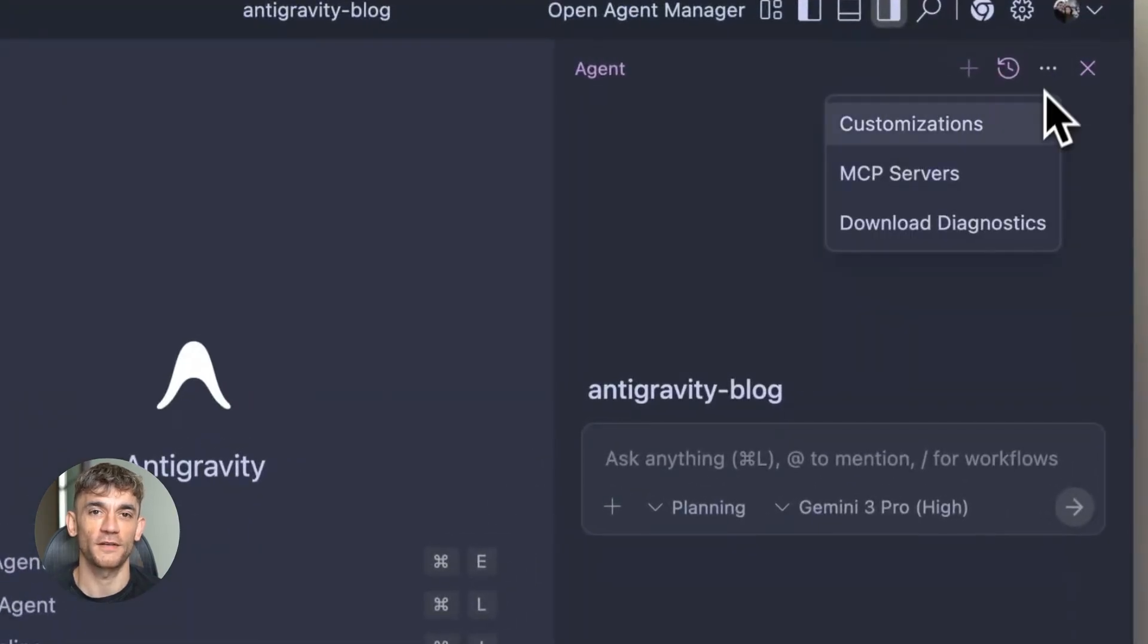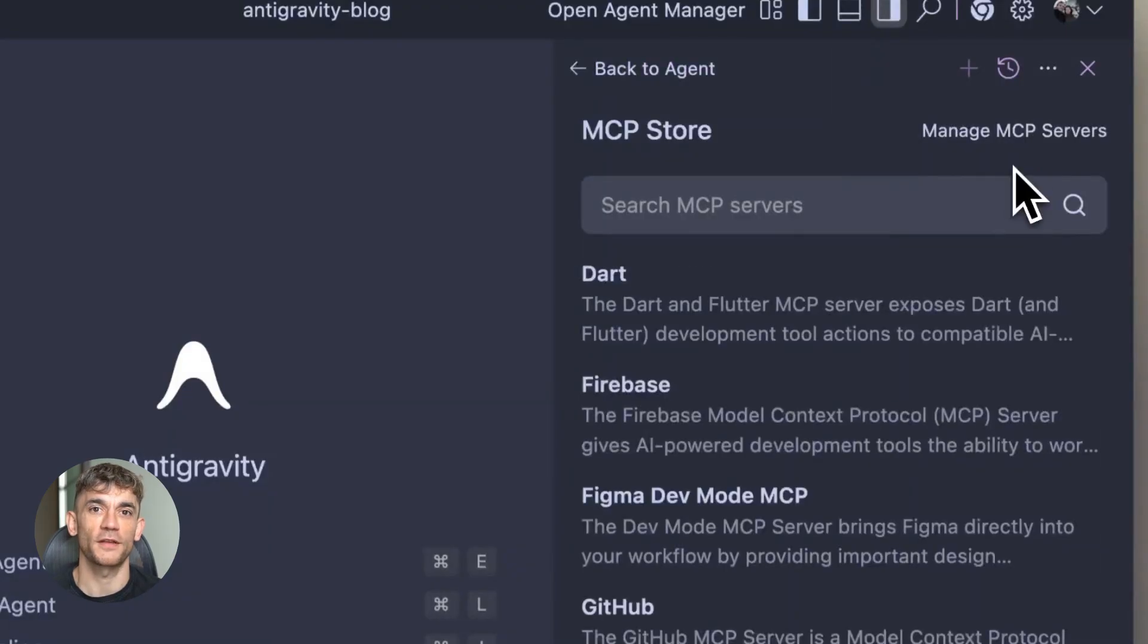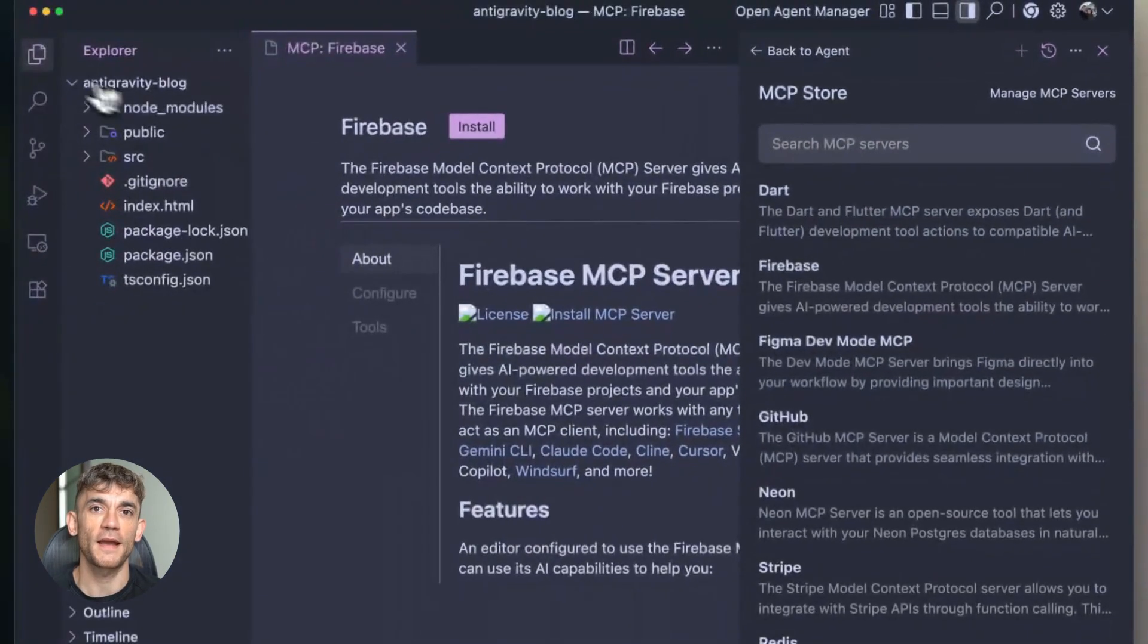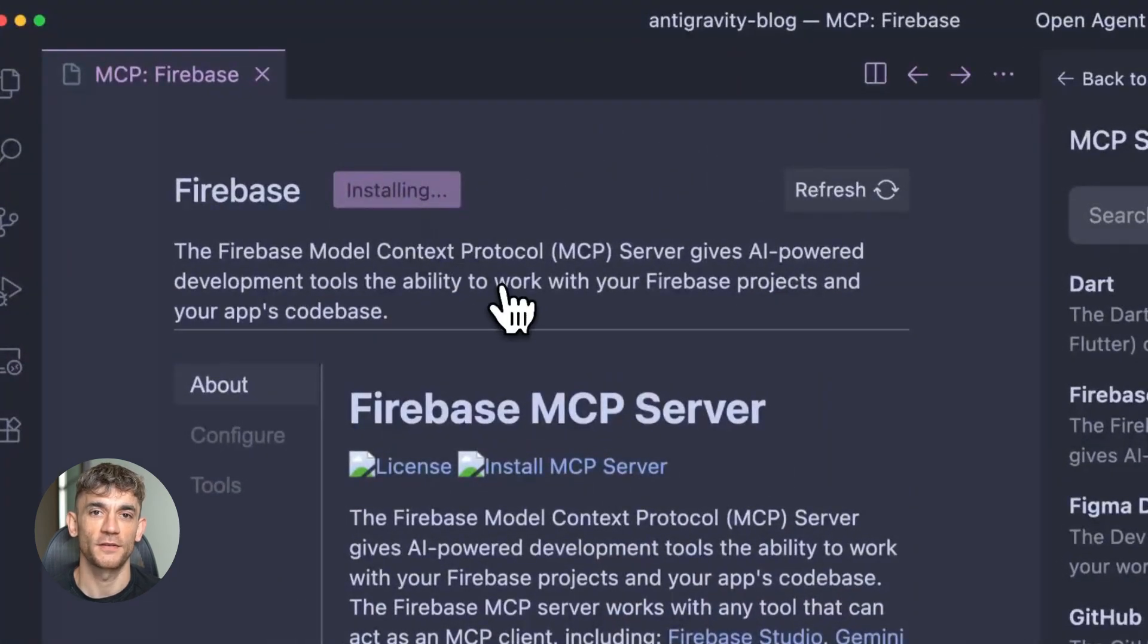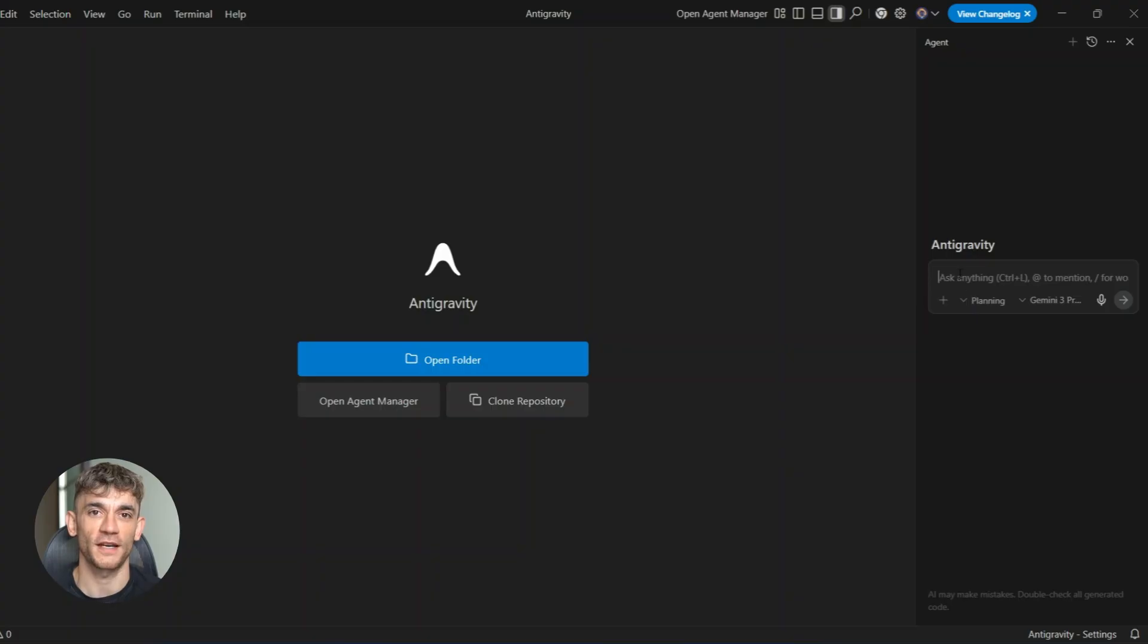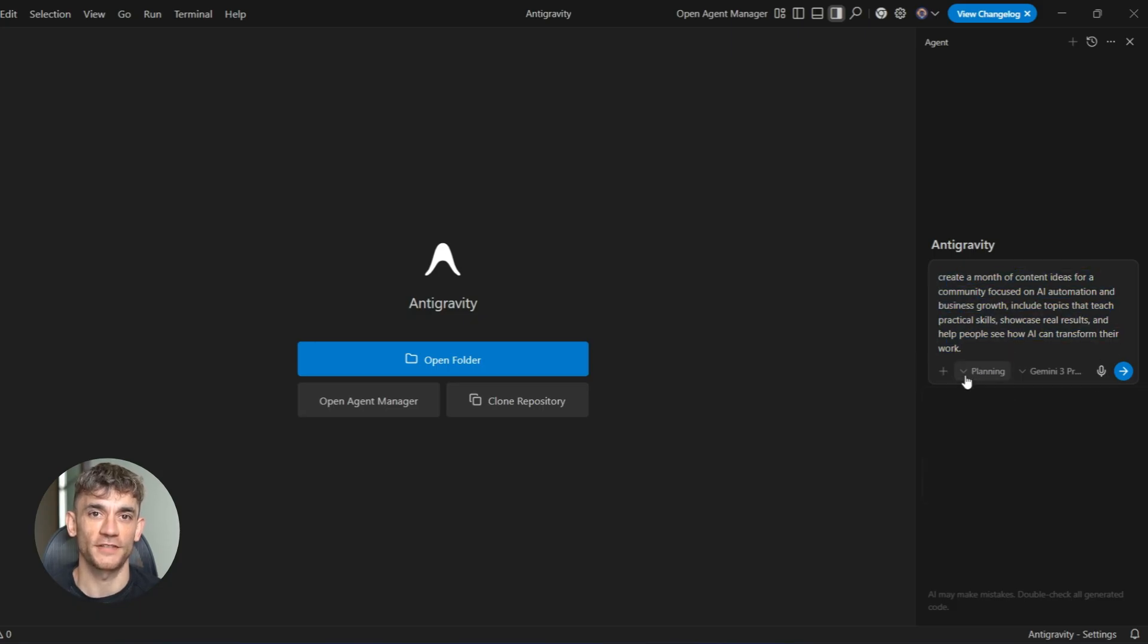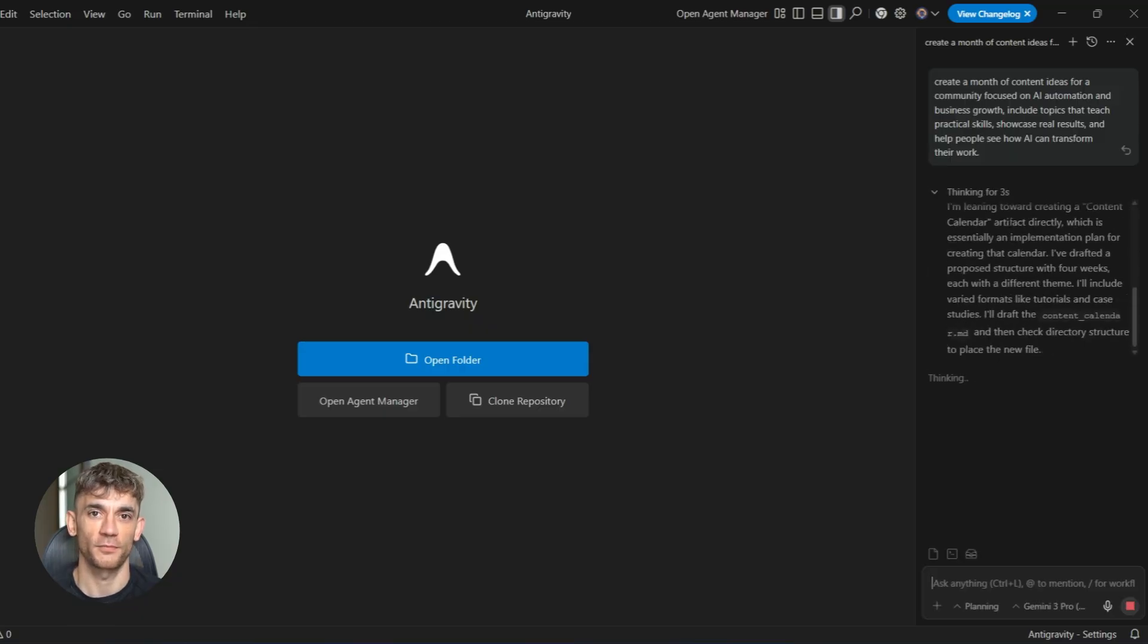You can use this for strategy too. Let's say you're planning your content for the month. You need ideas for videos, ideas for posts, ideas for emails. You could brainstorm for hours, or you could ask the AI to generate a content calendar based on what your audience cares about. You'd say something like, create a month of content ideas for a community focused on AI automation and business growth, include topics that teach practical skills, showcase real results, and help people see how AI can transform their work.